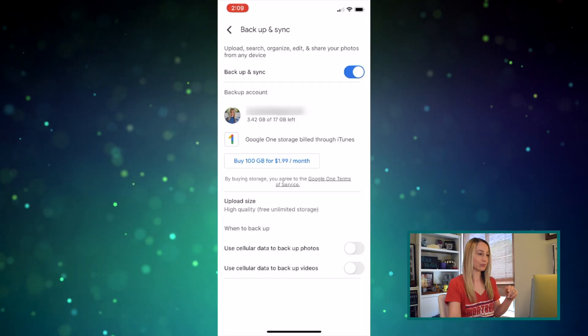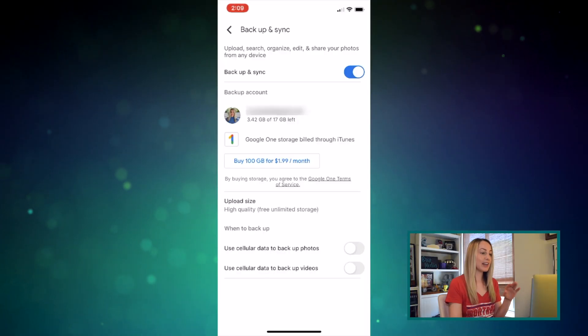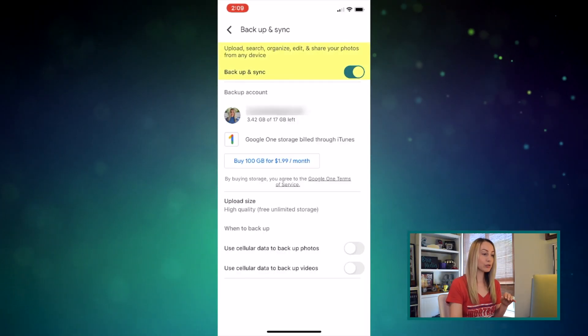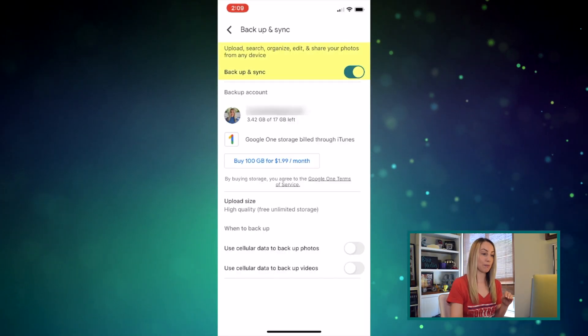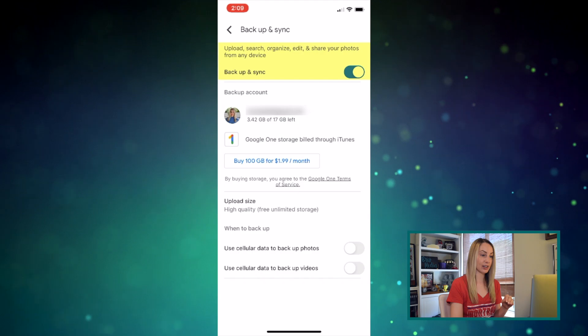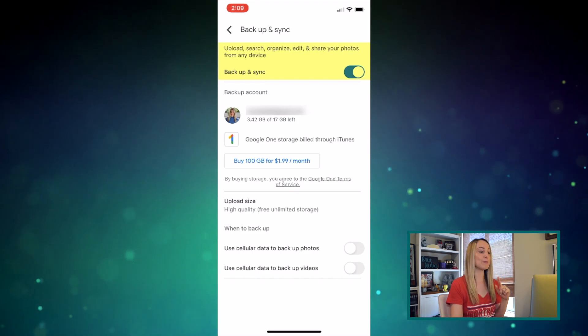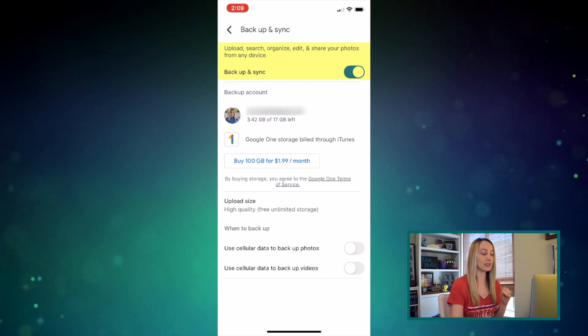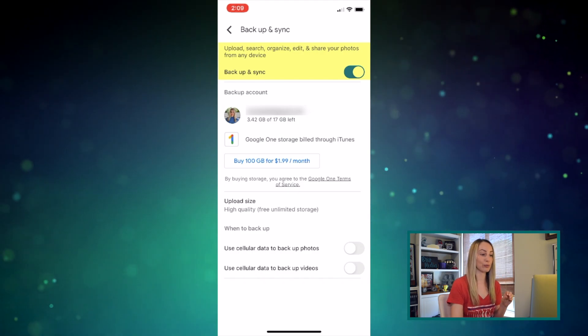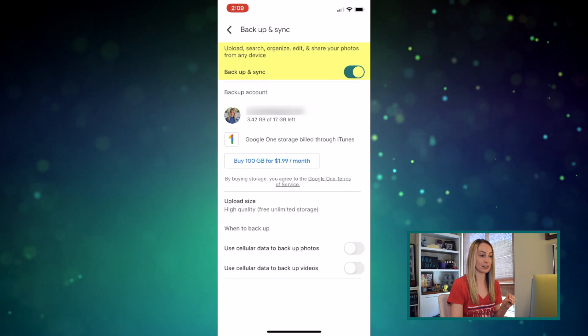After you've downloaded the app from the App Store, just sign into the app using your Gmail account. Then give Google Photos permission to access your photo library and back up and sync your photos from any device.